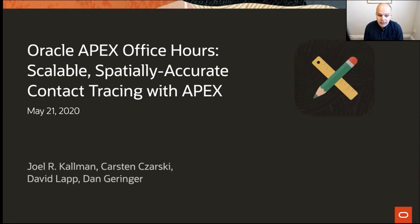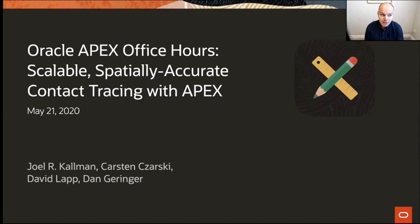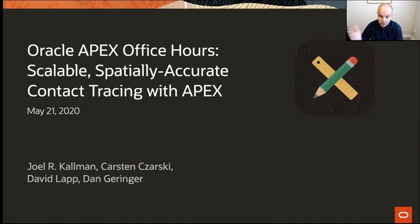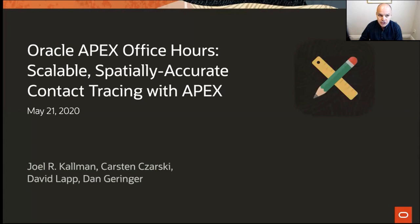Thanks everyone for joining today's office hours on contact tracing with Apex and Oracle Spatial. To quote Steve Harvey from the American TV show Family Feud, we've got a good one for you today. This session will be recorded like all other Apex office hours, so you can always share this with someone later. If you have questions at any time, please post them in the Q&A and not in the chat.